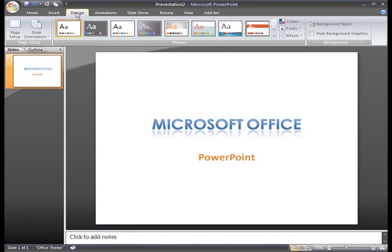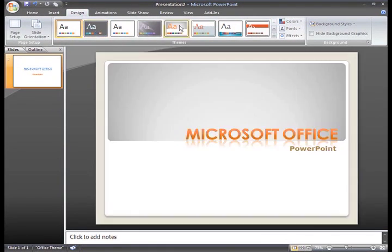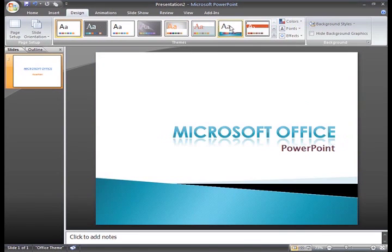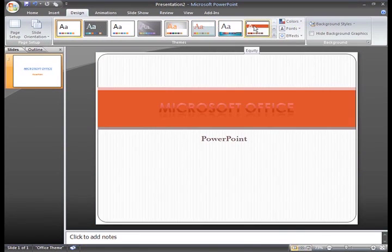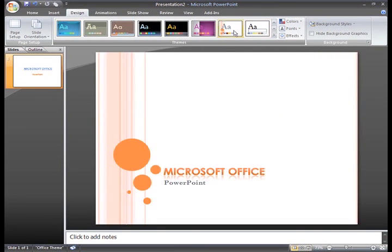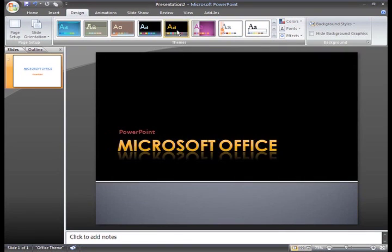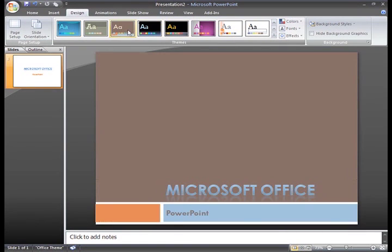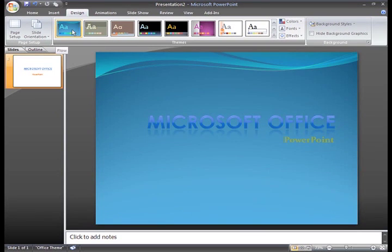I'm going to show you one of my favorite features in PowerPoint 2007: Themes. A theme is a predefined combination of colors, fonts, and effects that can be applied to your presentation. Instead of spending time formatting your slides, built-in themes allow you to easily create professional looking presentations.